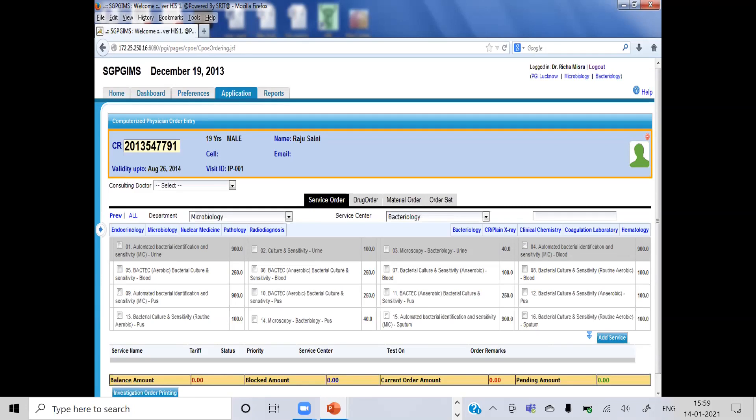For infective endocarditis, how many blood cultures would you collect? At least five — you must take a minimum of three. What is the volume of blood put in the bottles? Have you all seen the culture bottles? What are the culture bottles — how many bottles are there for blood culture?